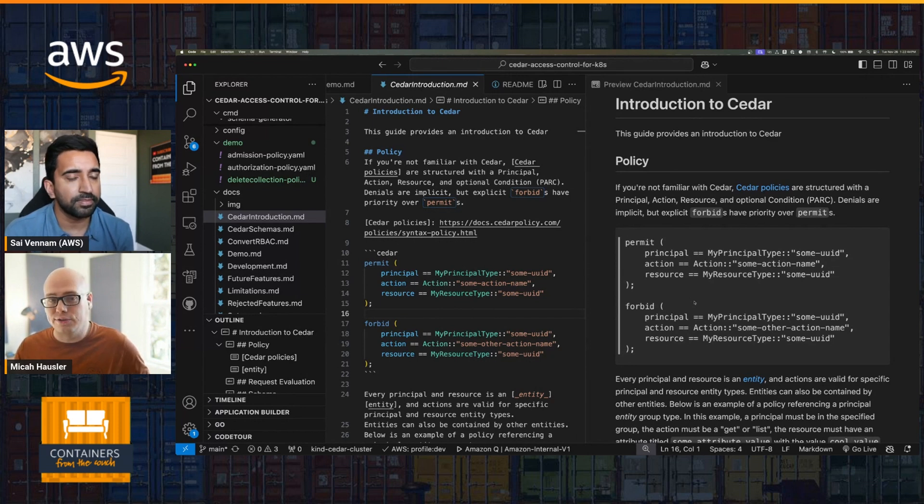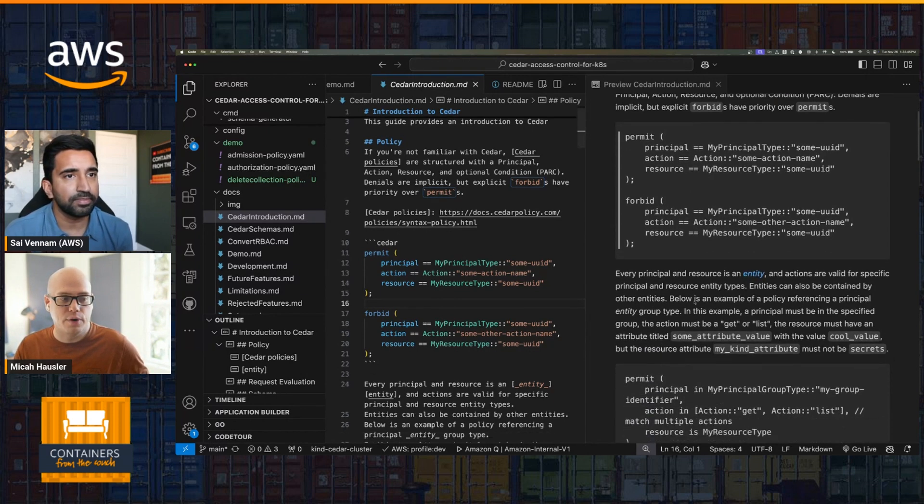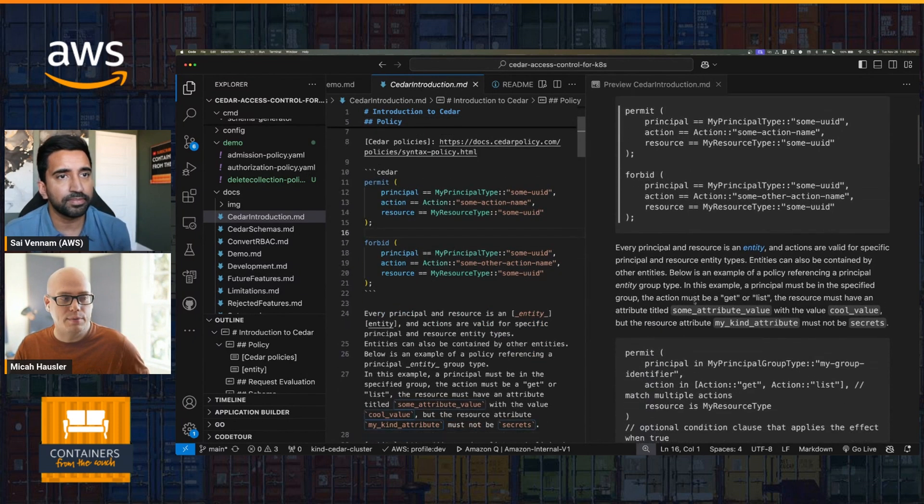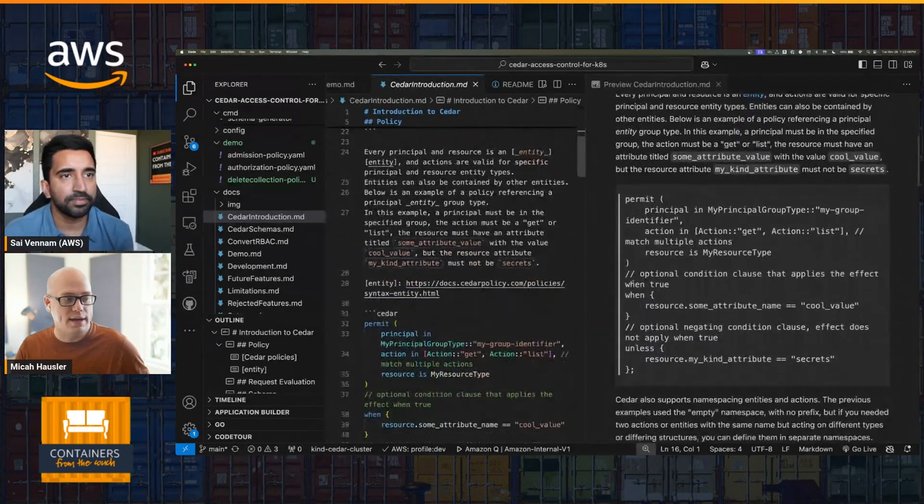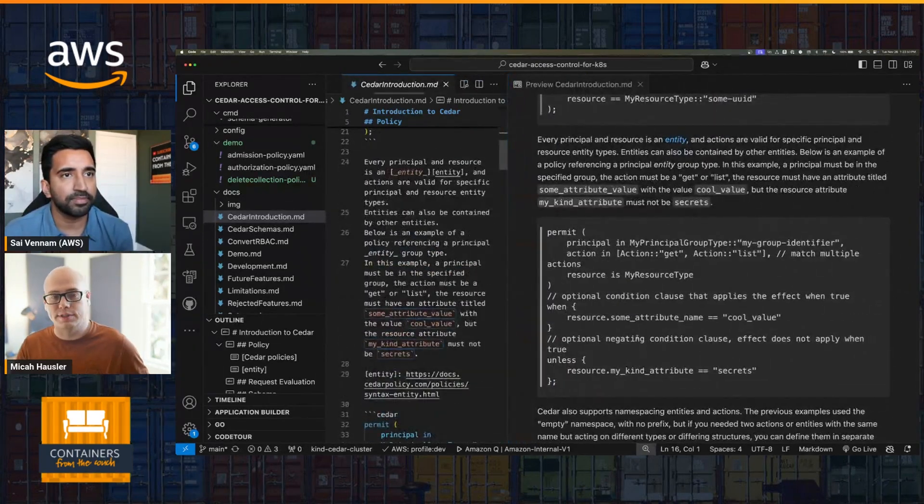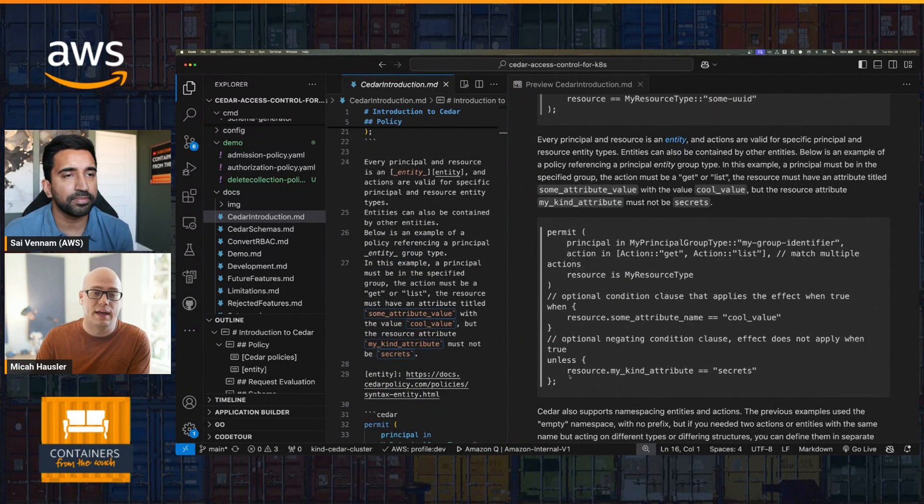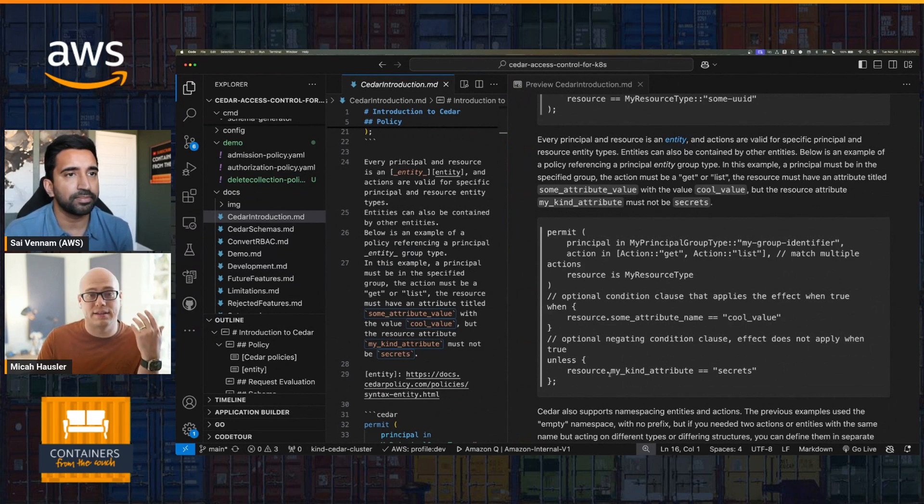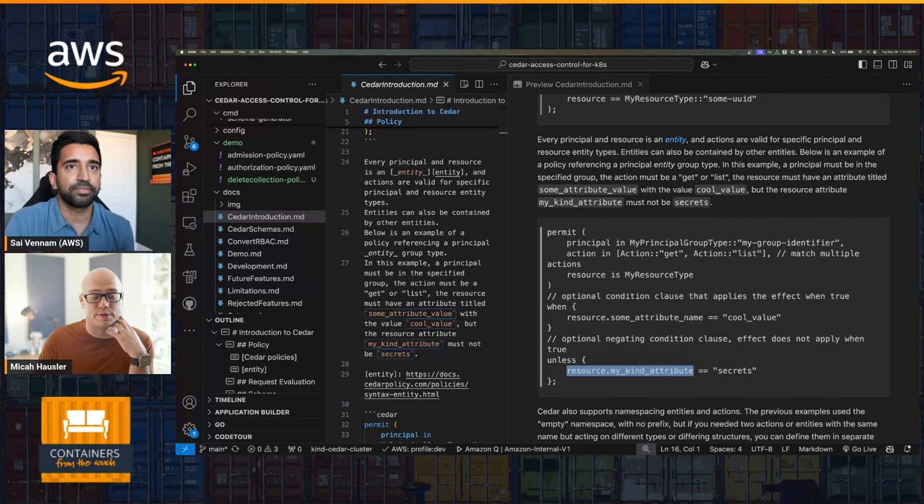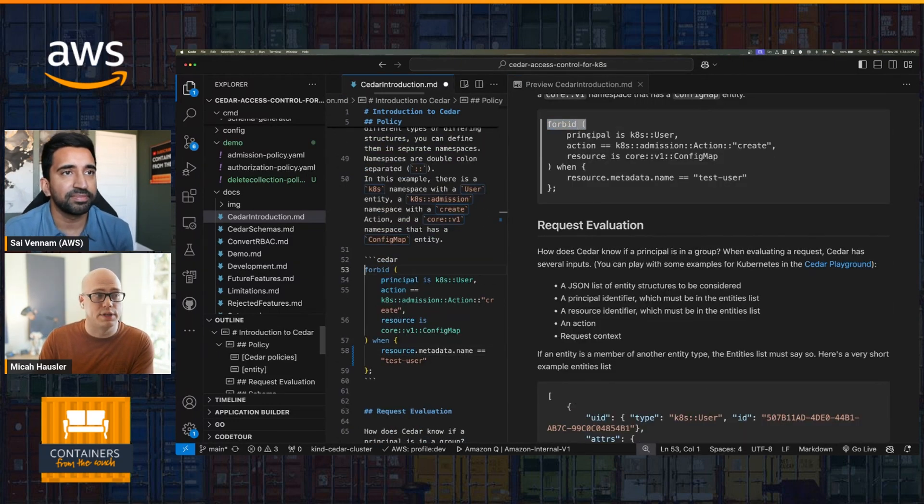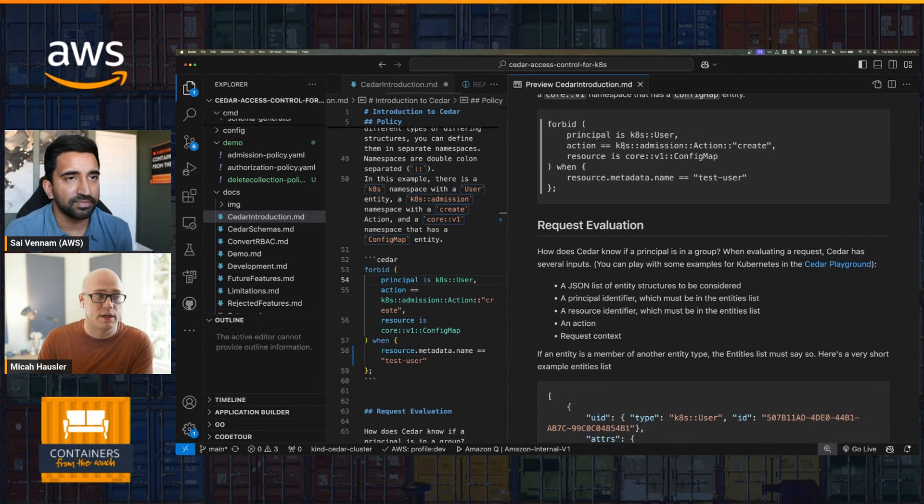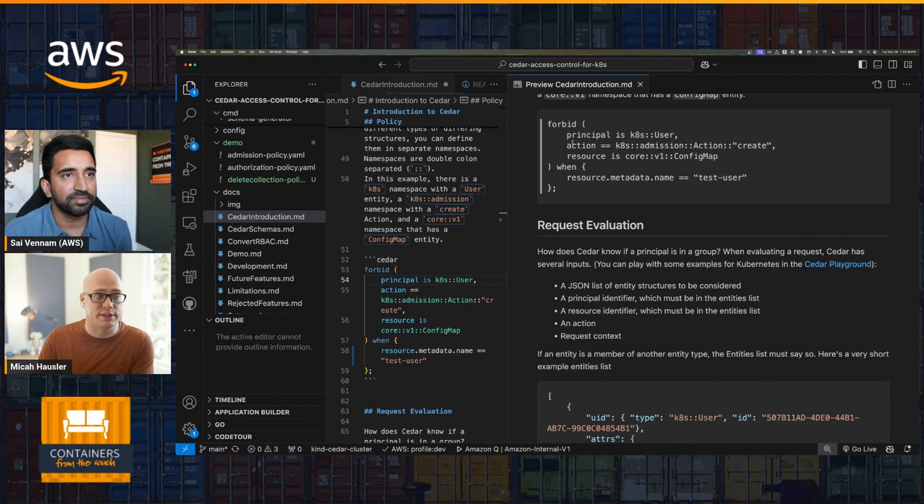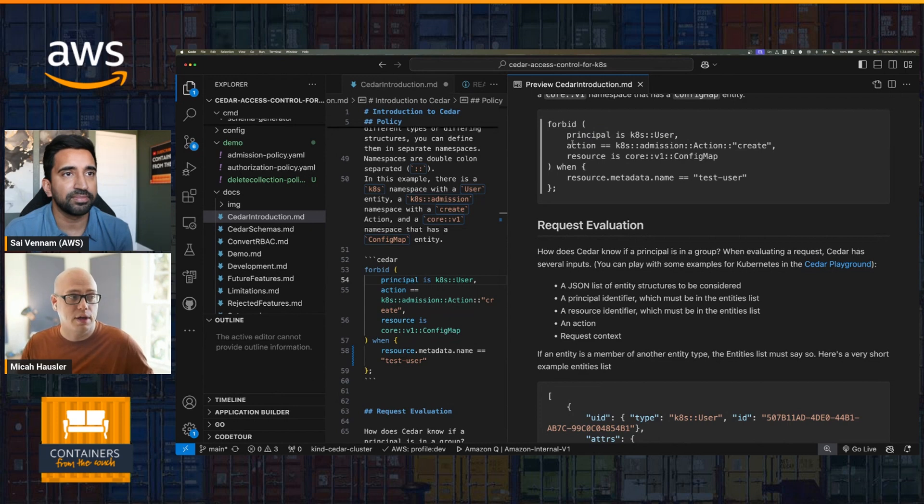So in this contrived example here, I've got a principal called my principal type by some identifier, an action by some action name, and a resource by some resource type and some identifier for it. And I'm going to permit it with this rule and forbid a different action, some other action name, in this forbid rule. So that's the simplicity of Cedar. It's just these three - principal, action, and resources - that apply to your policy. And then it also supports conditions.